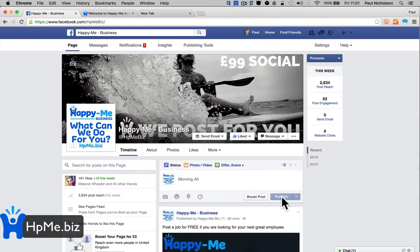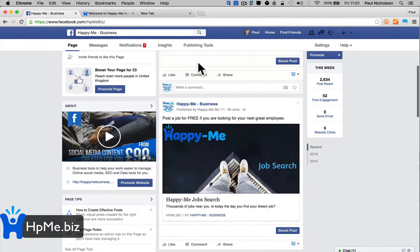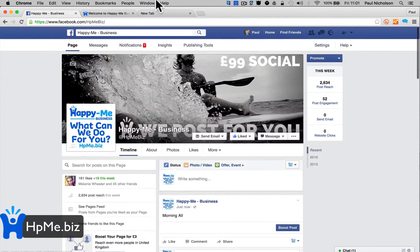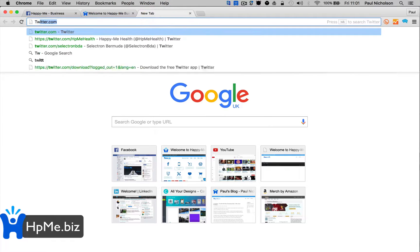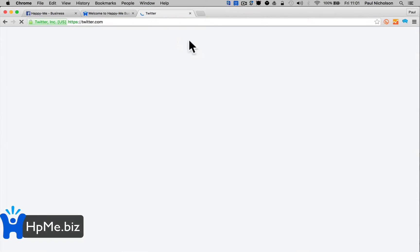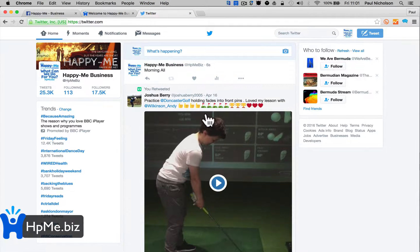Go to my Twitter, hopefully it'll be there... morning all.